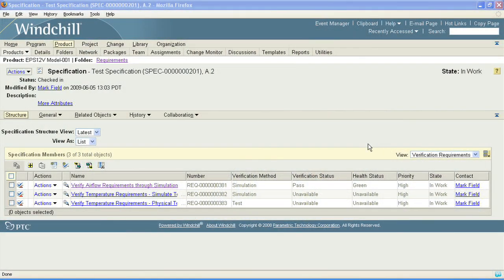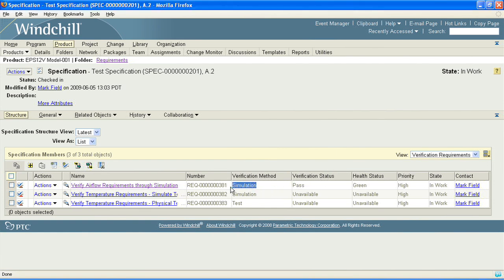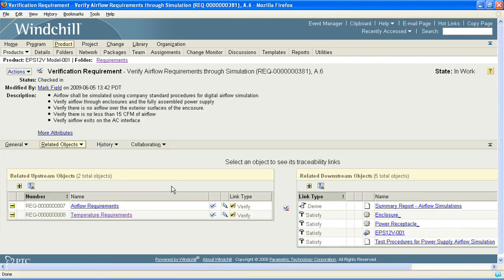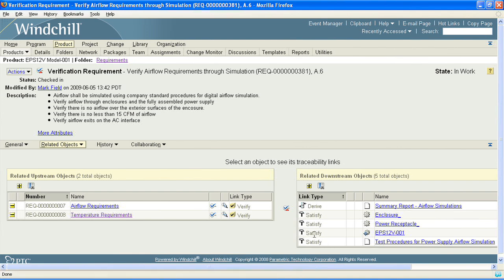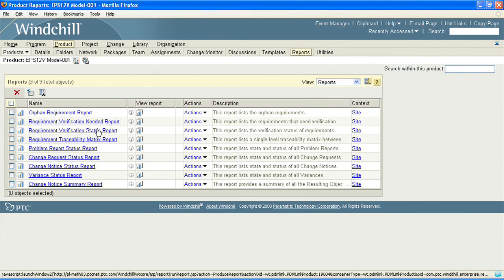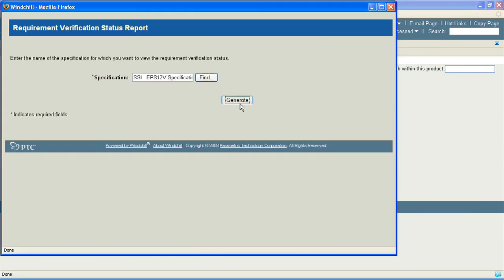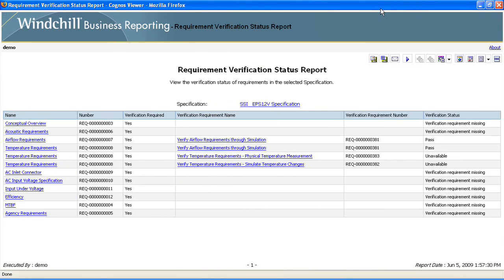One of the most important parts of requirements management is the verification of requirements. Windchill Requirements Link has built-in support for verification, so as you're developing your functional requirements you're able to identify which need to be verified. We provide reports for program managers to identify which requirements in a spec need to be verified but don't have a verification method associated with them.